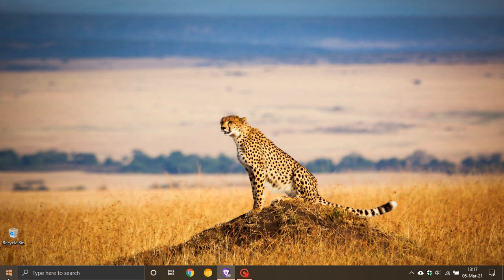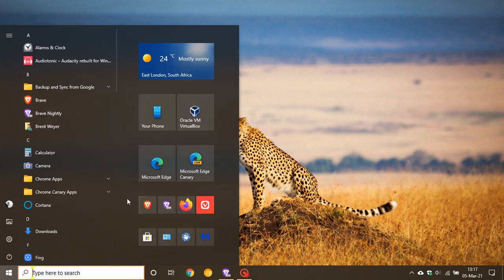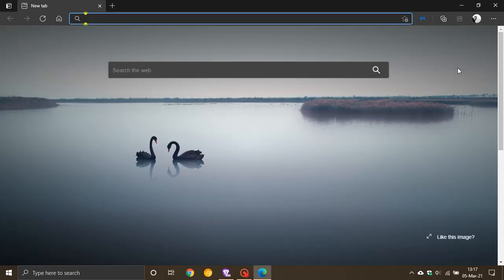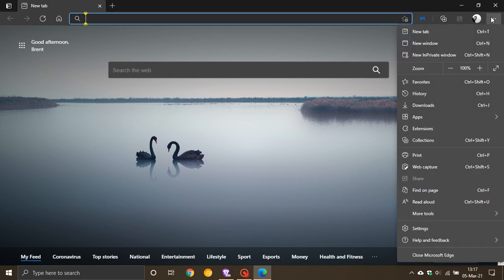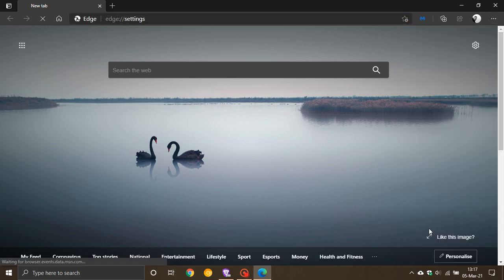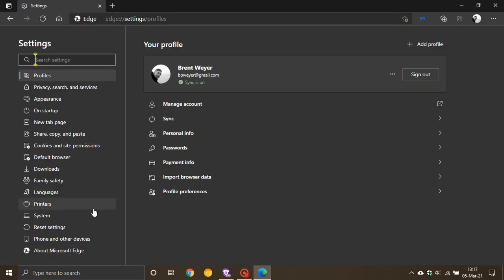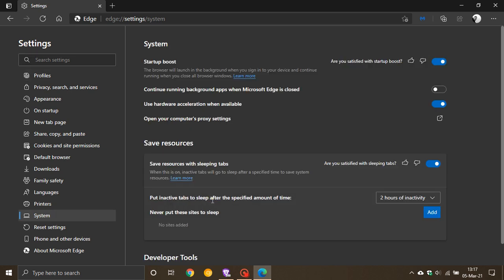So what I do is leave that feature turned off, as I say, because I don't use Microsoft Edge as my main web browser. But if you do, it's a handy feature to have.